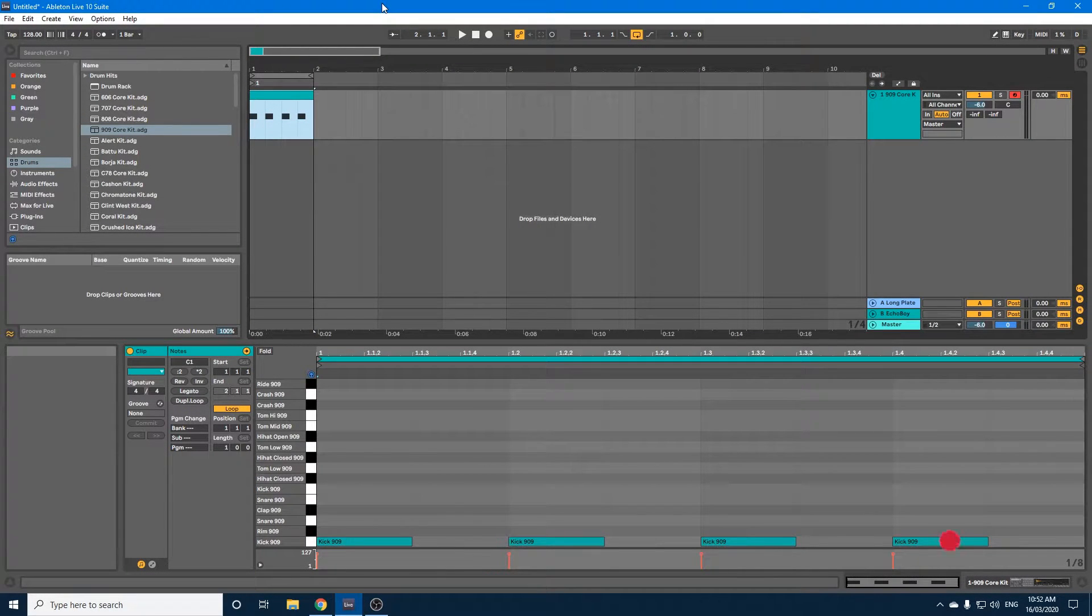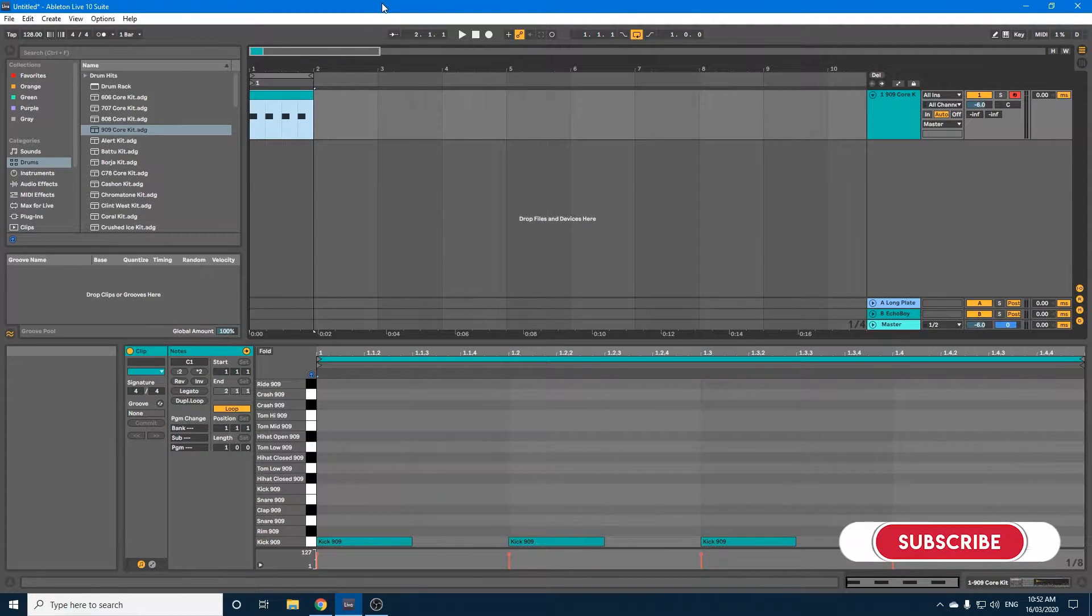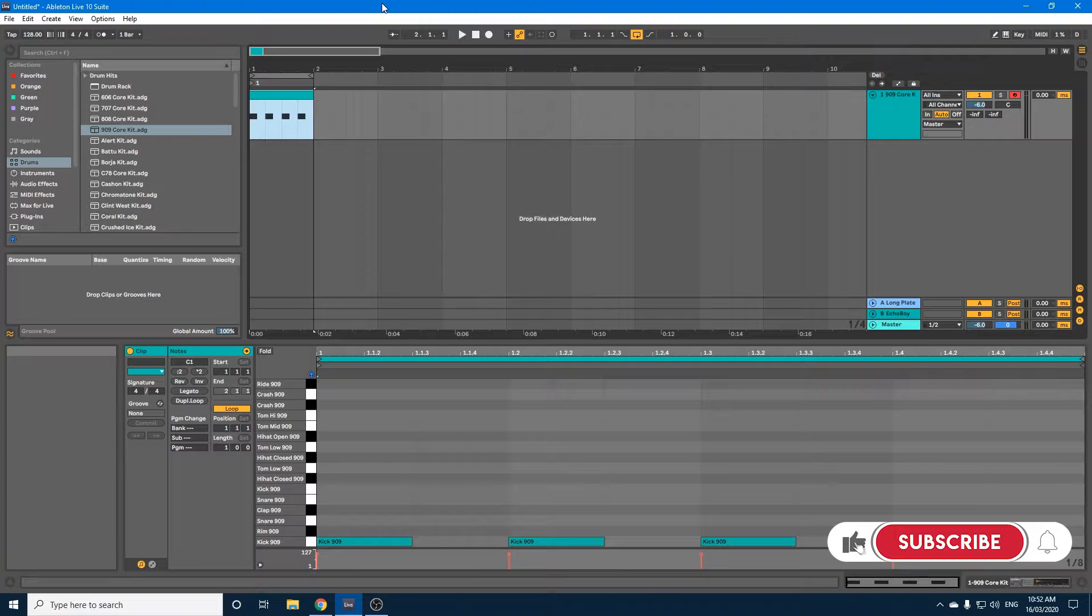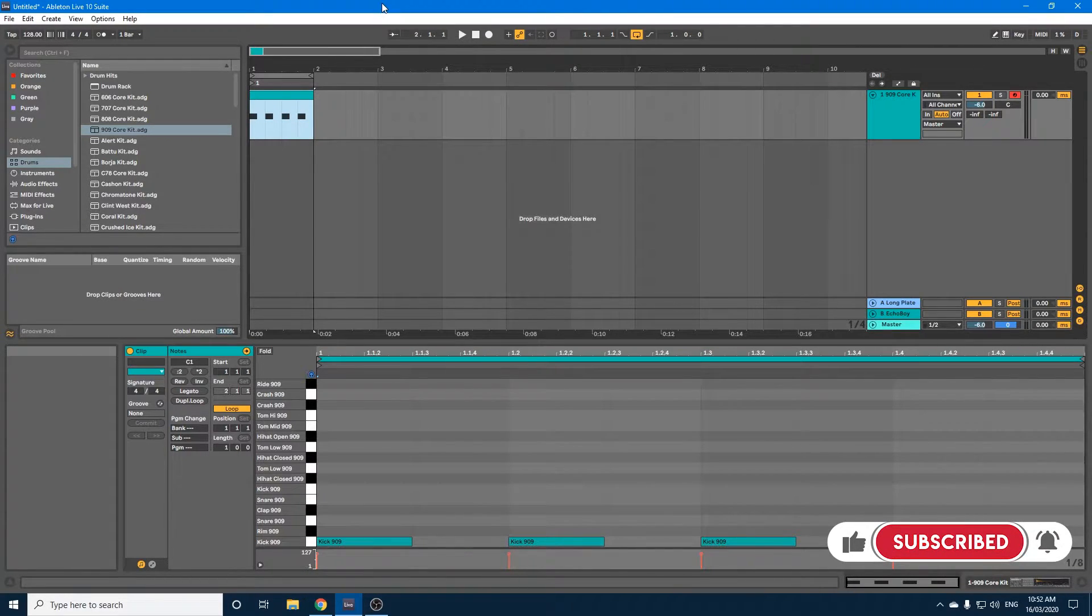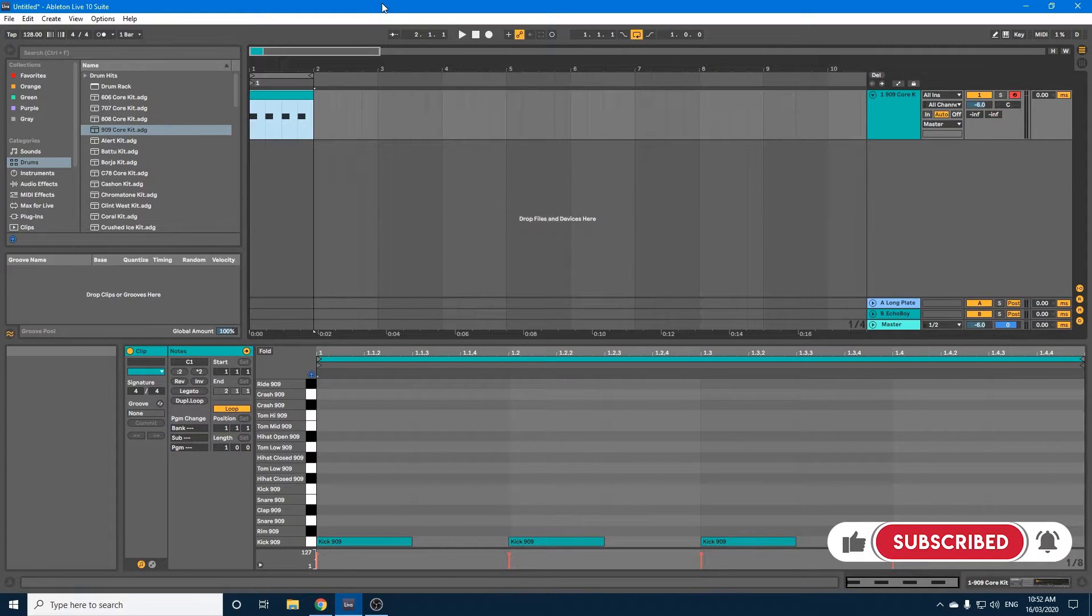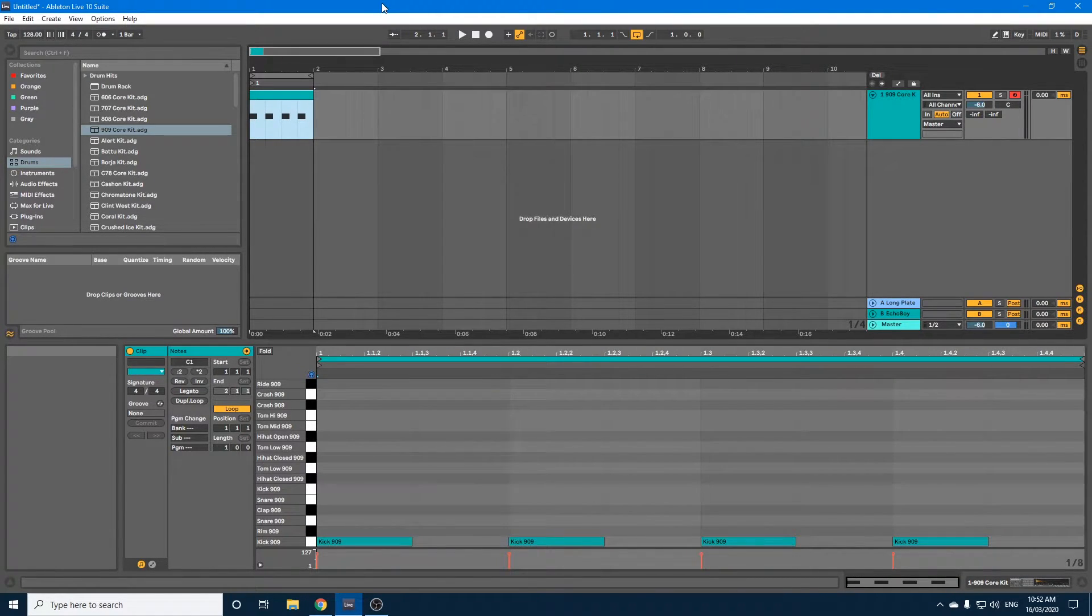Hey guys, today I thought I'd show you how I build my reverb kicks in Ableton Live. The way I do it is possibly different to the way other people do it, but I find this works quite well for me, and it's fairly simple to set up, so let's get started.